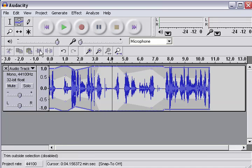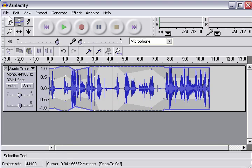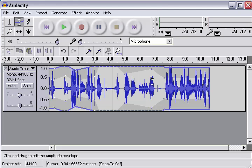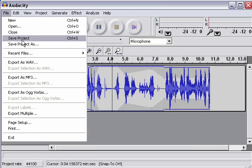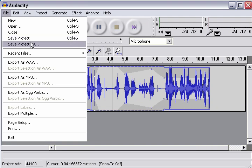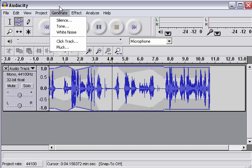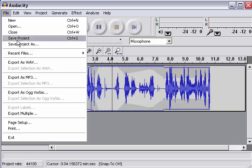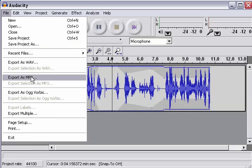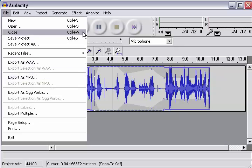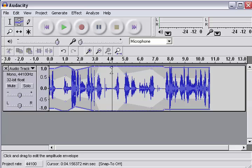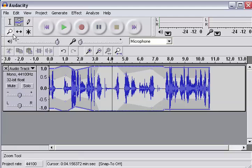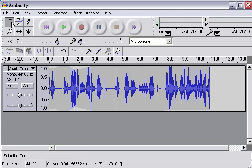And so, we've got this. If we wanted to save all this and come back to it later and edit it some more, we would have to save the project file. Save project as or save project. Because if we just go ahead and export as a WAV file or an MP3 file, we're just going to get the sound. We're not going to get any of this stuff that we can manipulate later.